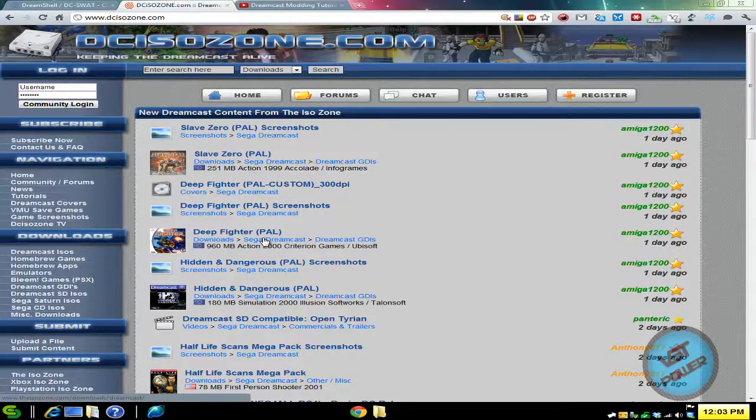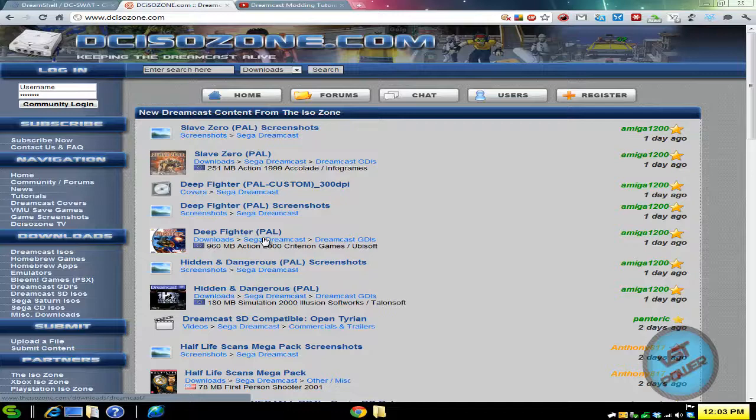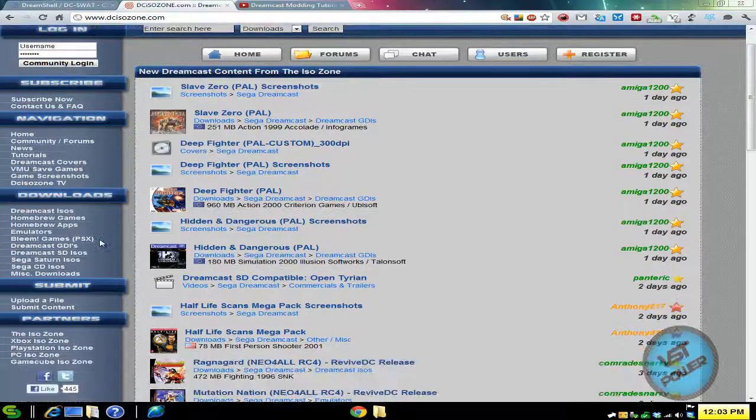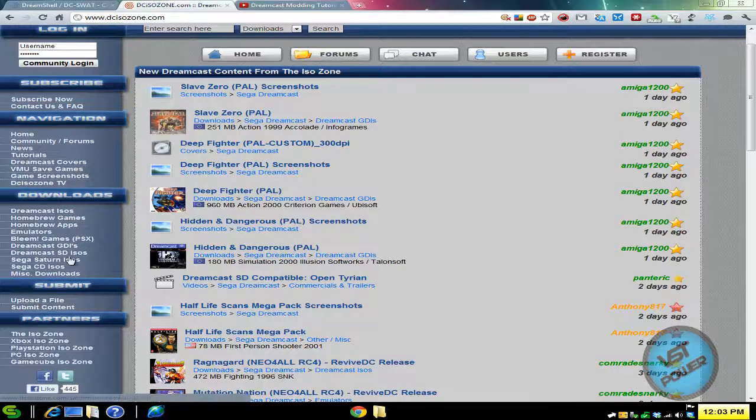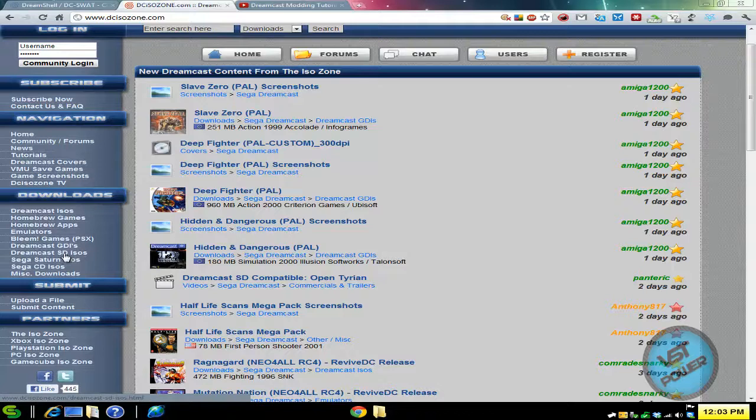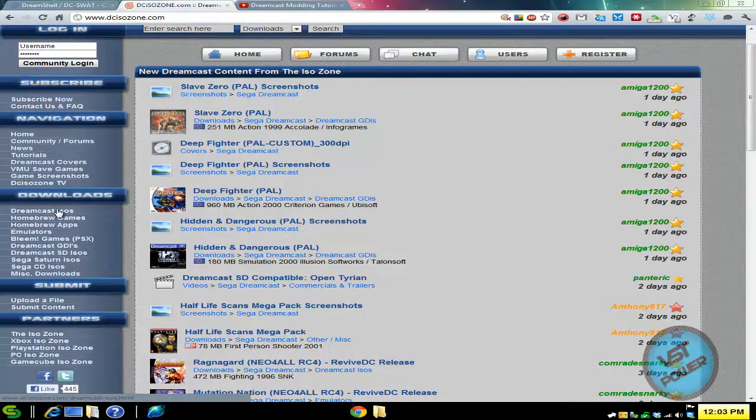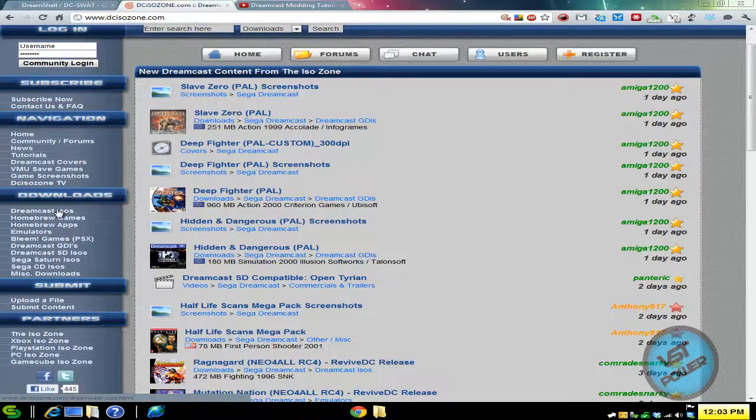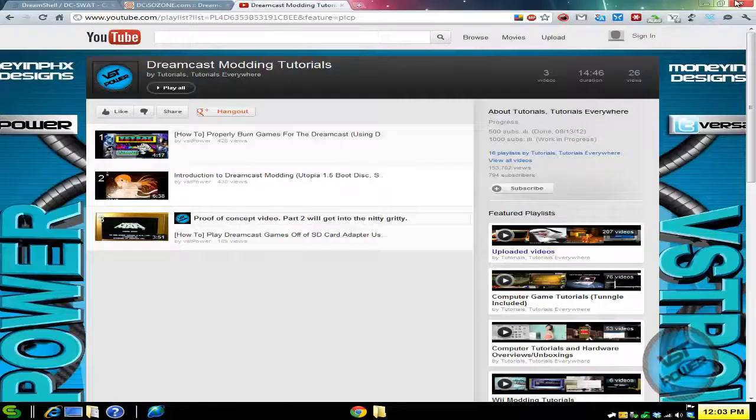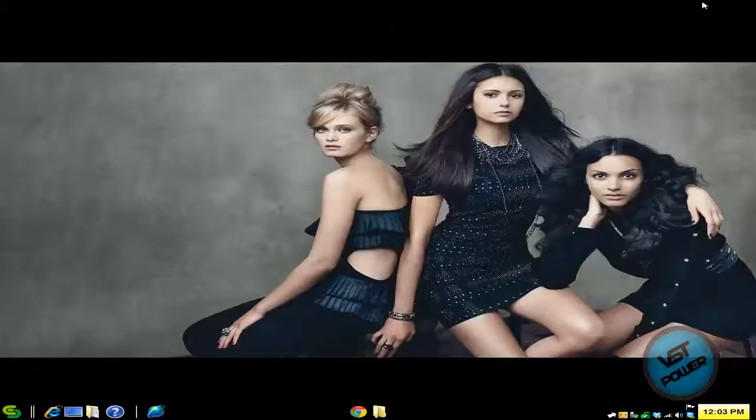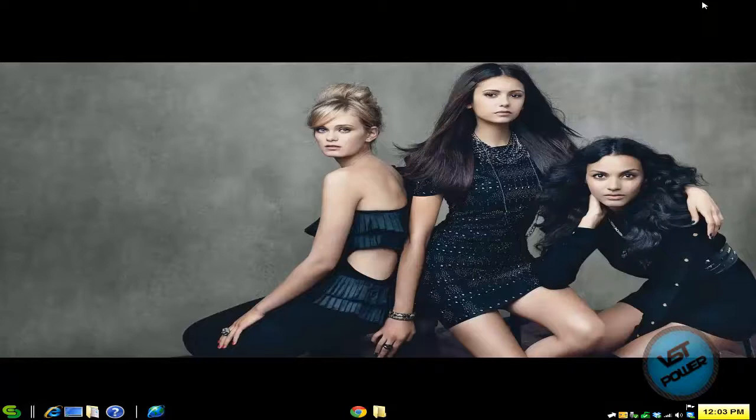And another note is if for some reason you can't copy your game today because your game is scratched or you lost your game, if you go to DC-ISO-Zone.com, on the left hand side you have links to not only the Dreamcast SD ISO version but also the original Dreamcast ISO, so you can download those and make your own copies if you desire. So that's just another tool to keep in your pocket.